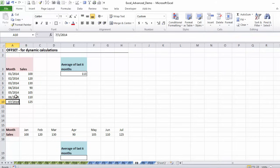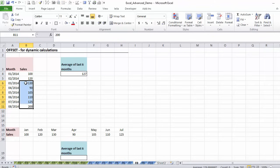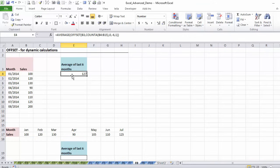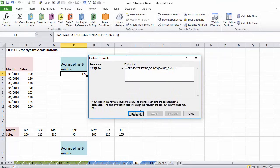So now when I add a new month to this, it updates to 127 — my range updates automatically. You can also check this by going to Formulas and then Evaluate Formula. I start off here, go down eight, don't move any columns, minus six, one — so the final range it's taking the average of is B6 to B11, which is this to this.